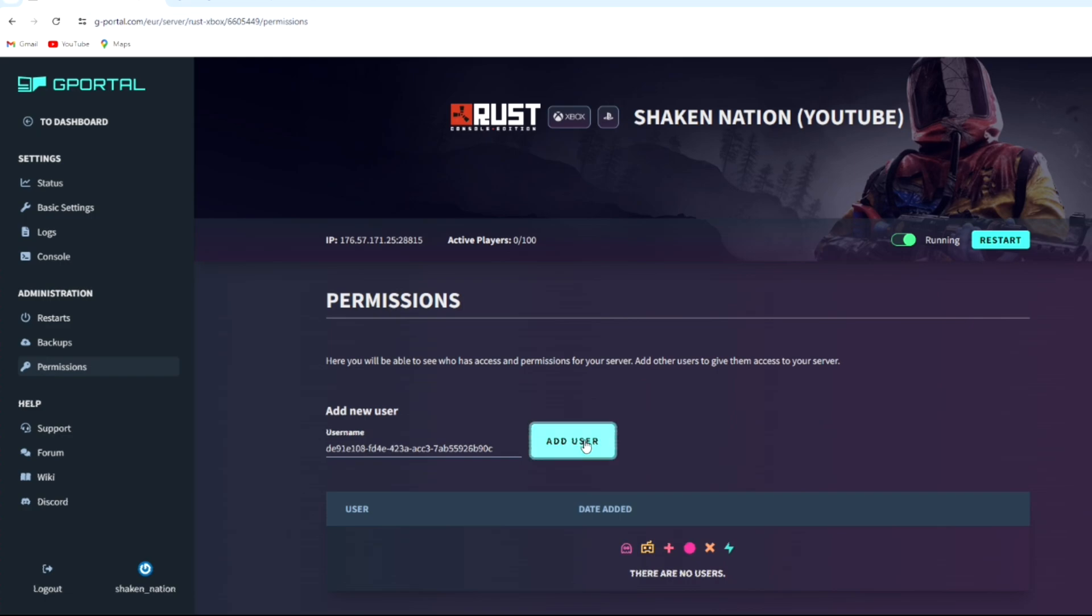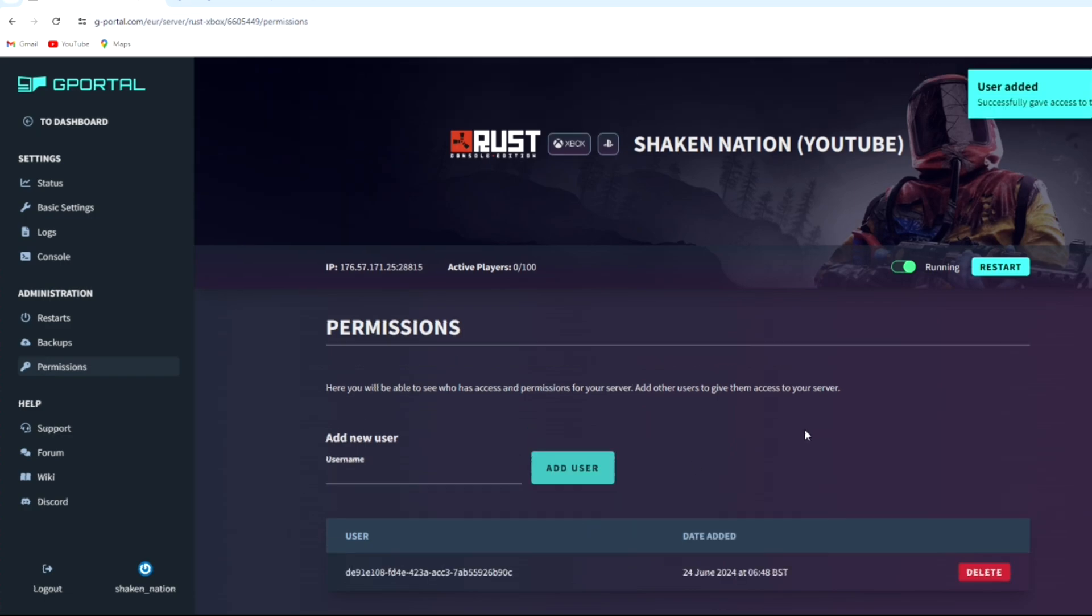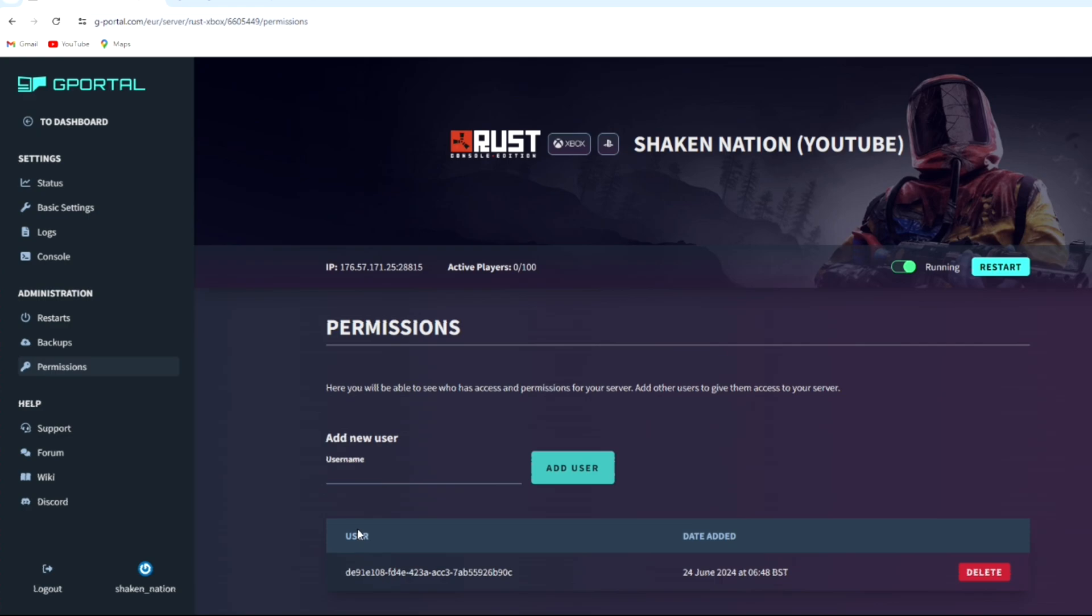Now in some instances, I have found out that if you don't restart your server, it may not work correctly or might take longer to work. So I'd recommend just restart it to double check and make sure that everything is all good. I'm going to restart my server and I'll be right back.